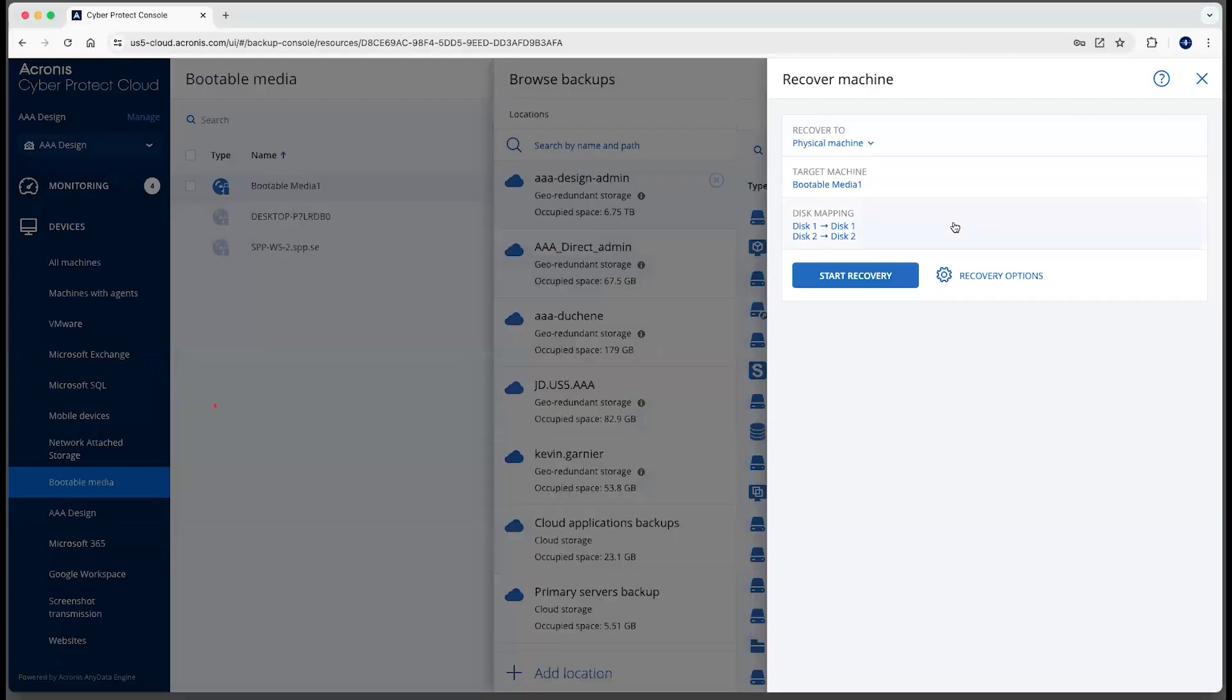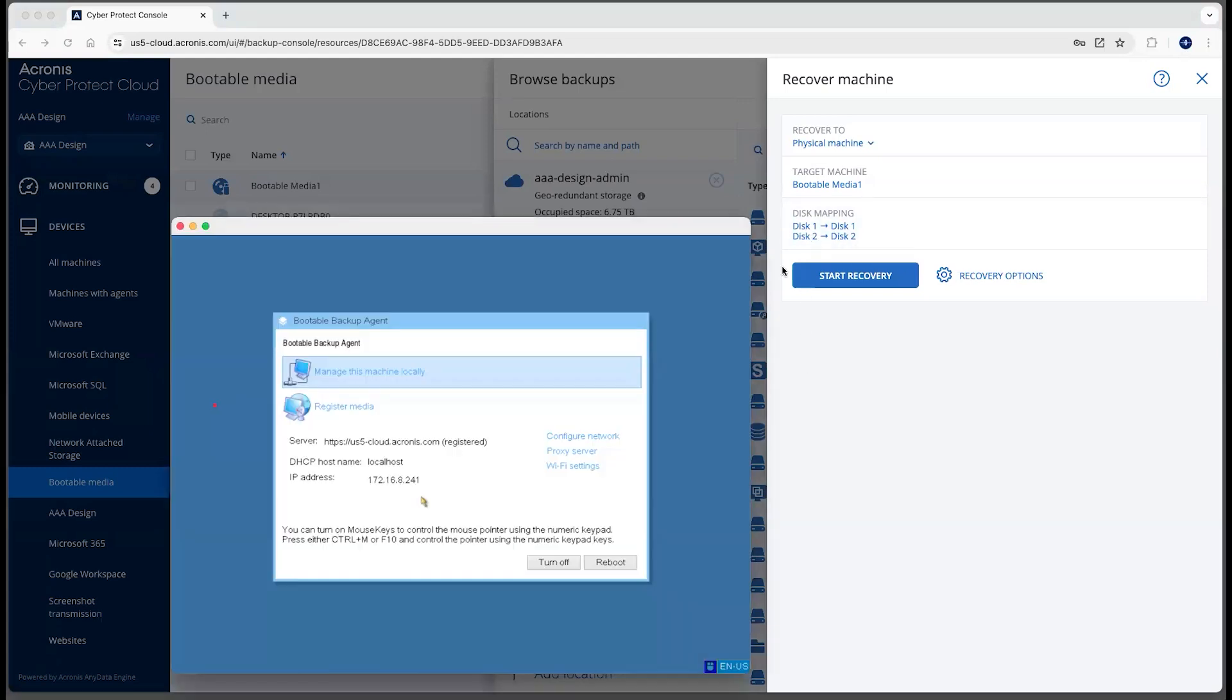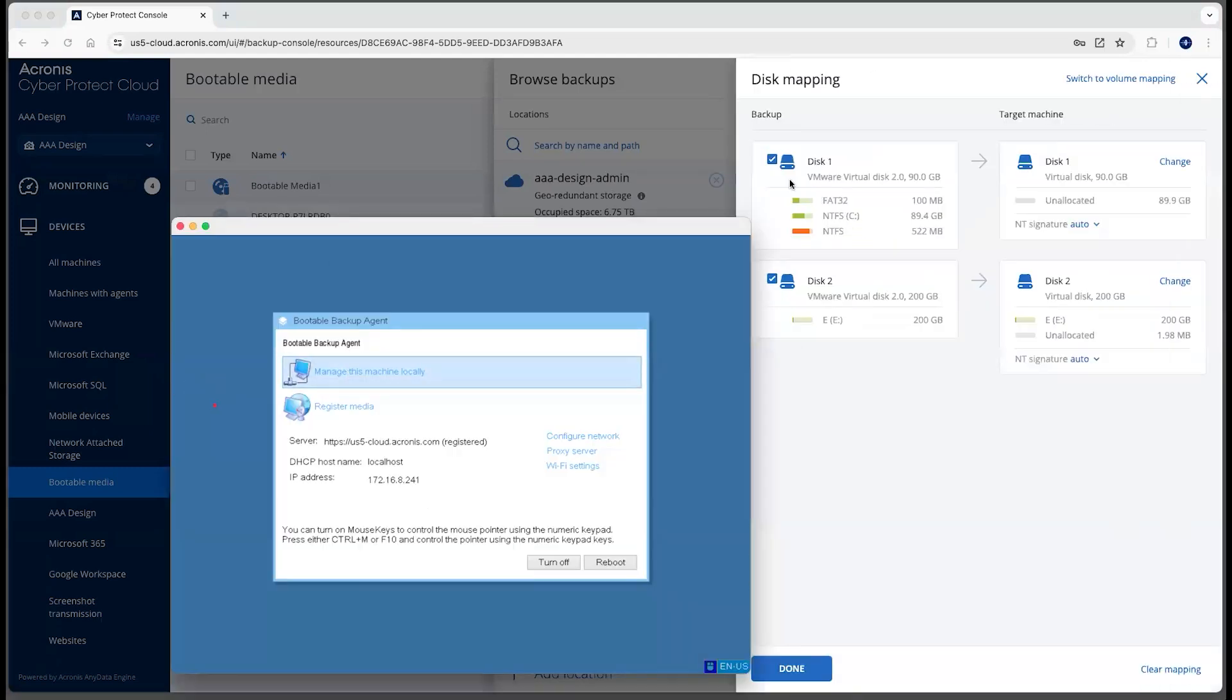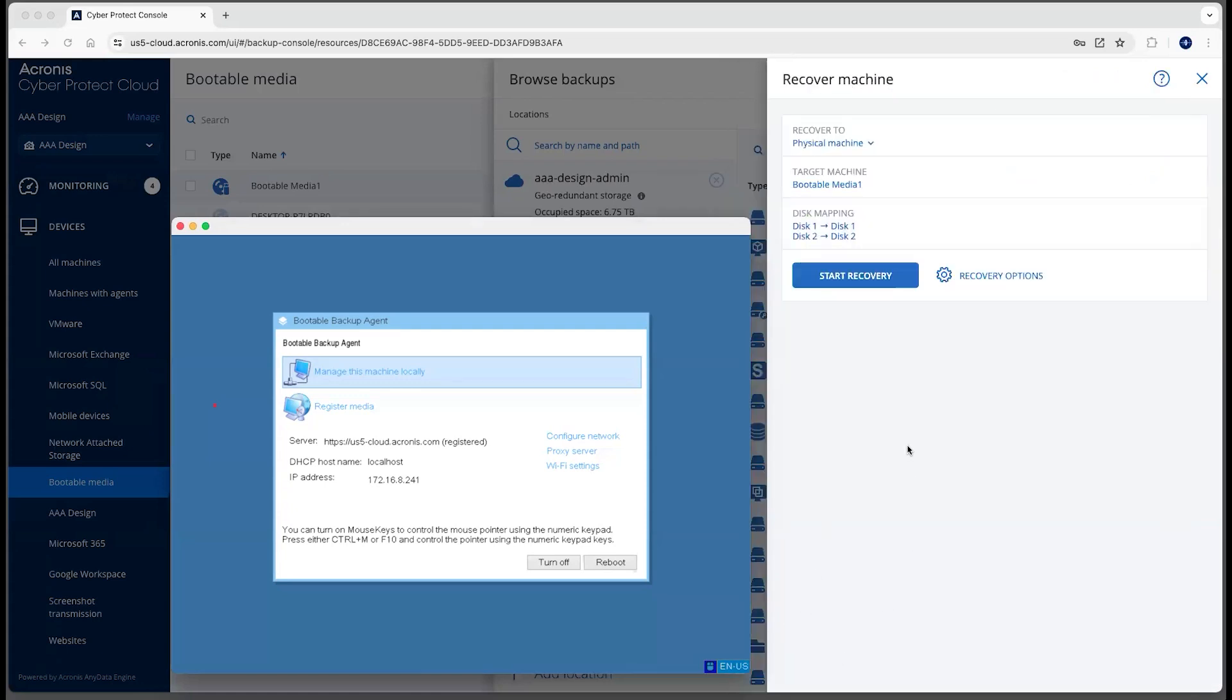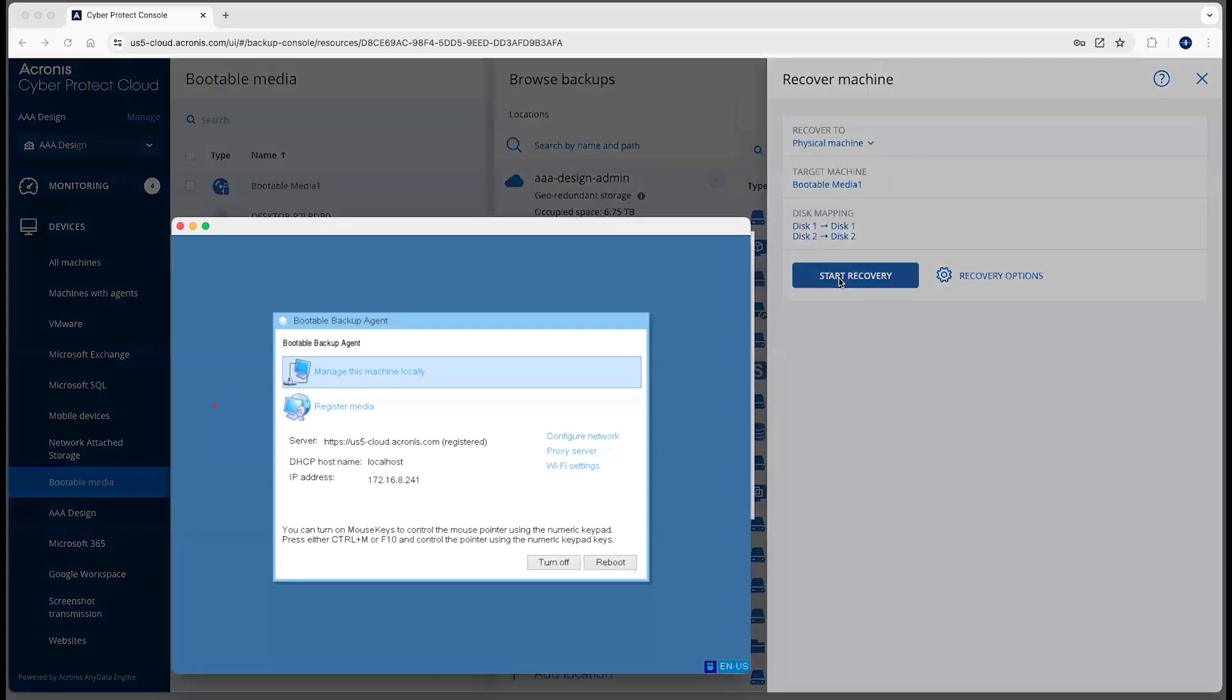So now it's ready to restore both disks to that machine. I could go in here and select just one of the disks if I wanted to. In this case, I'll just leave it the way it is. Start recovery.